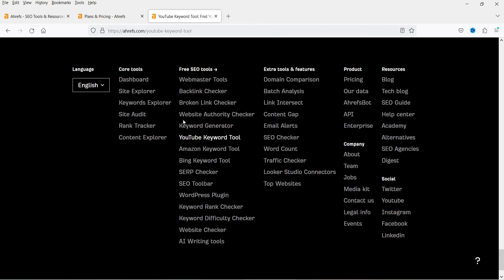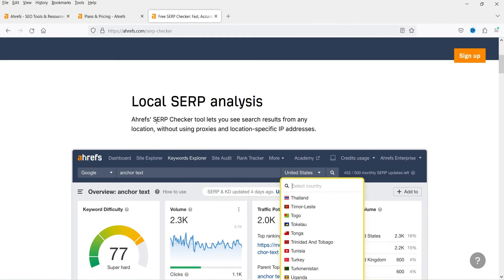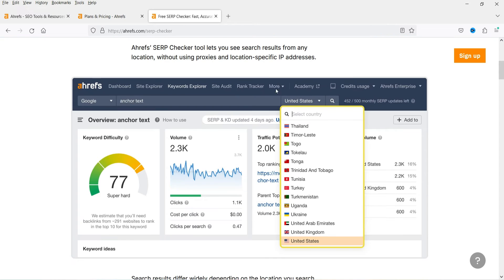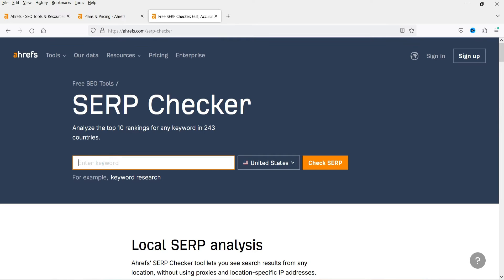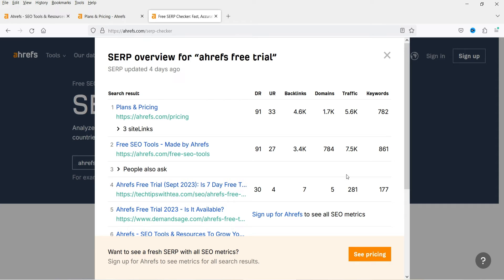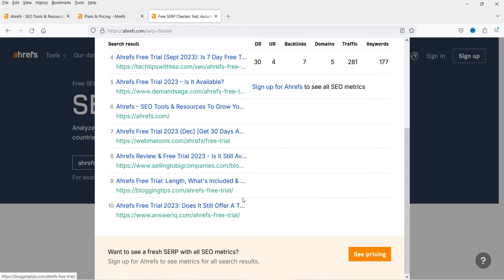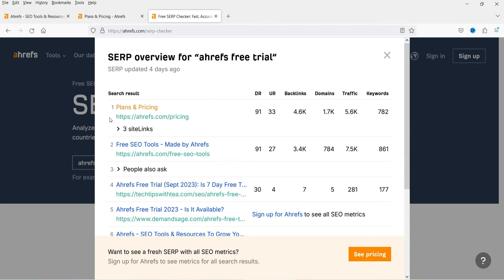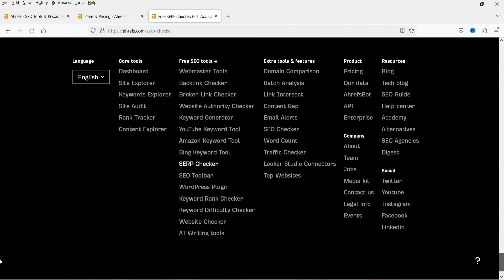Next is SERP Checker. It shows local SERP analysis — the Ahrefs SERP tool lets you see search results from any location without using proxies or location-specific IP addresses. You can enter a keyword and it will show which websites are ranking at the higher positions. You will see the domain rank, number of backlinks for each page, traffic to that website, and how many keywords are ranking — giving you an idea of how many backlinks you need to compete for that keyword.